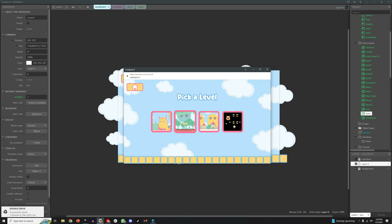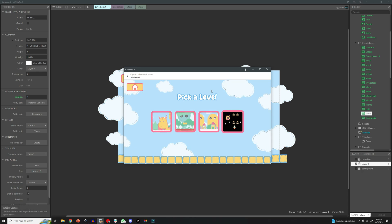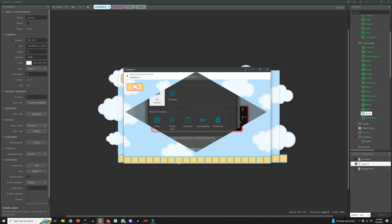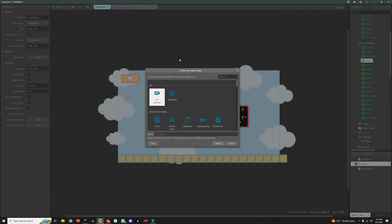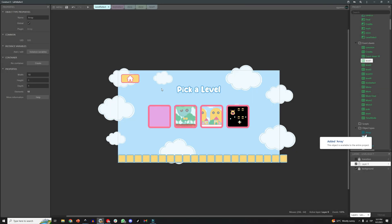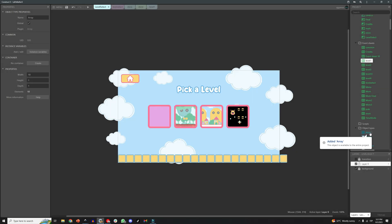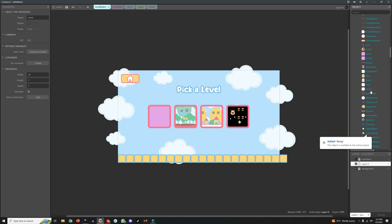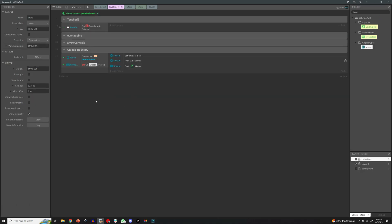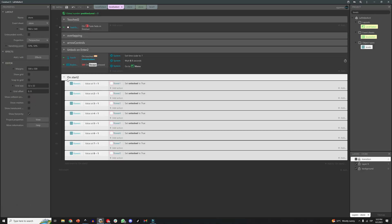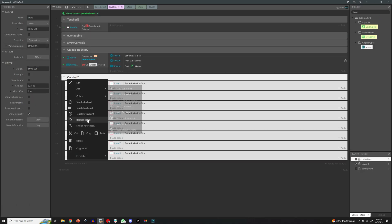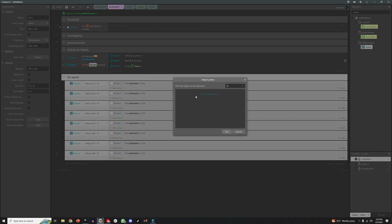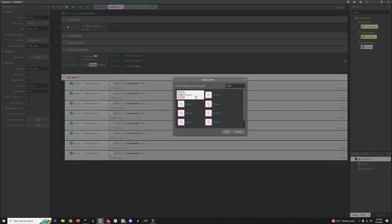The last step is a bit tricky because it requires the use of arrays. Arrays are kind of an advanced feature in Construct, and what they do is basically save information for you, so you can use them to save what levels are unlocked, what items are unlocked, you can use them for achievements, for inventory system, a bunch of stuff.